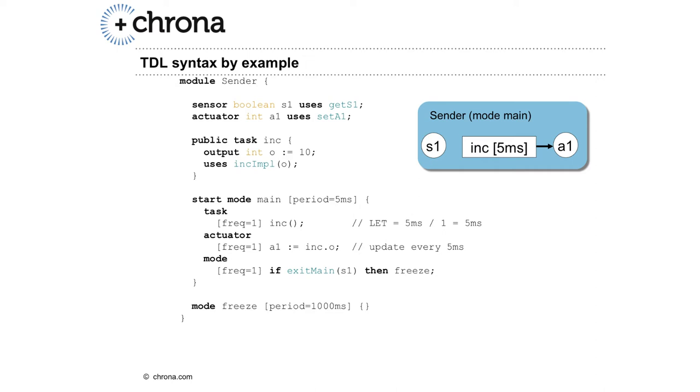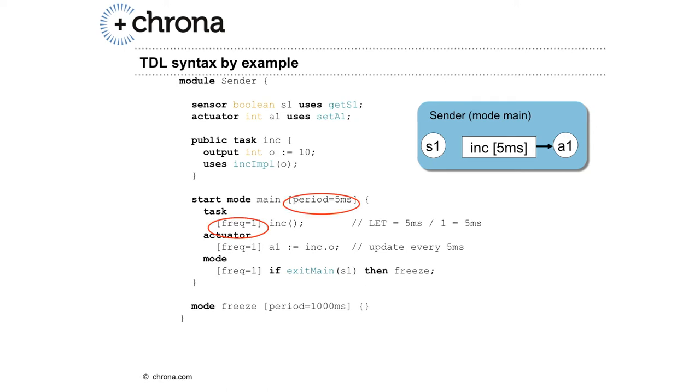Then you specify the timing behavior by defining a mode period for each mode. In this example, the start mode is called main and has a period of 5 milliseconds. Because the frequency of the task invocation Inc is defined as 1, the LET of Inc is 5 milliseconds in this mode.